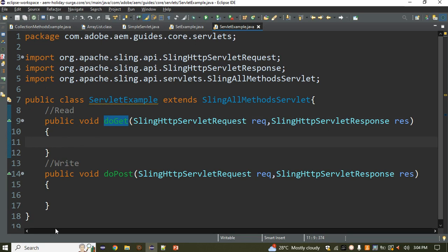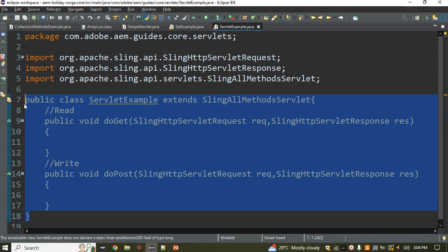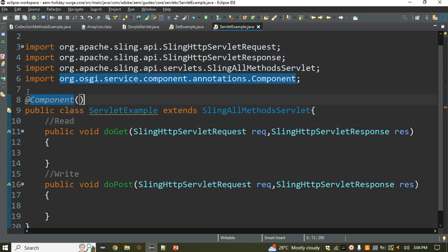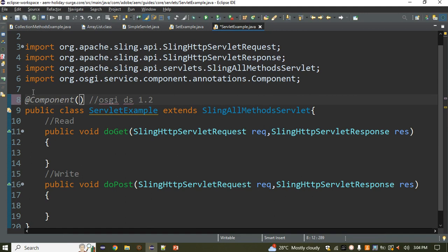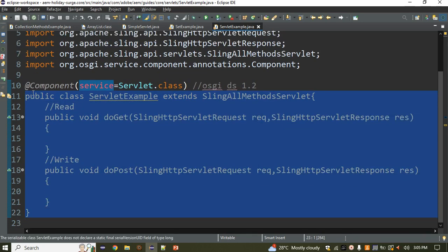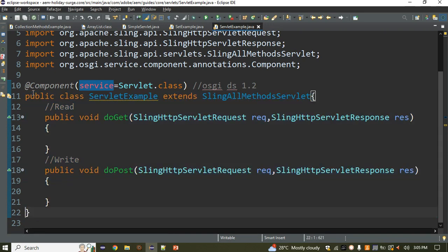To call the servlet, we first need to register it. This servlet is also known as an OSGi service. We use the @Component annotation and set the property service equals to servlet.class. This tells OSGi to automatically create an object for this servlet and execute it.